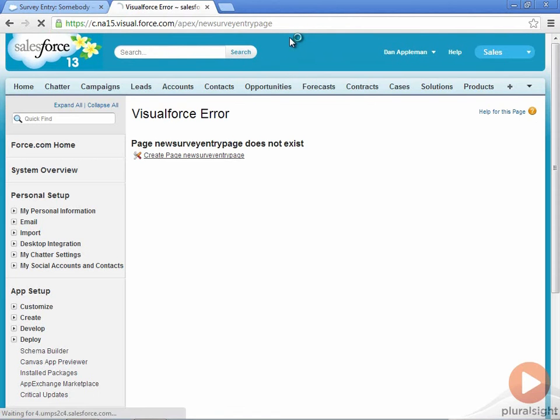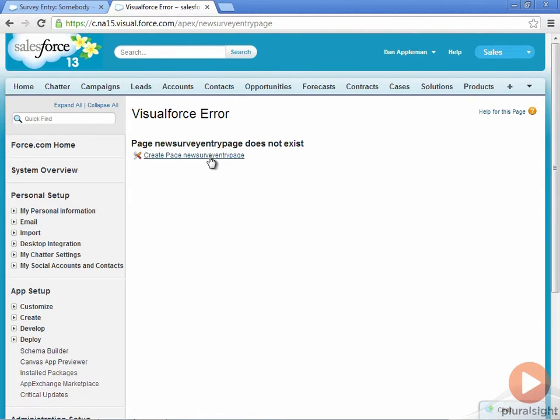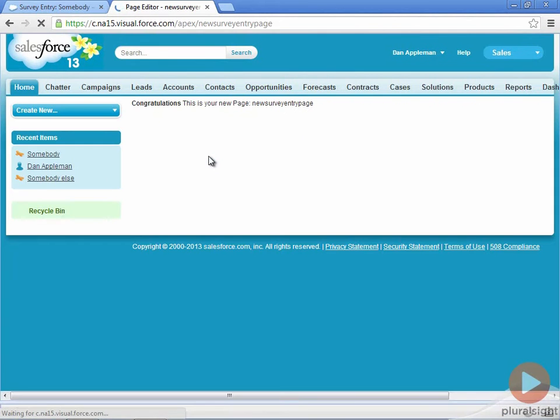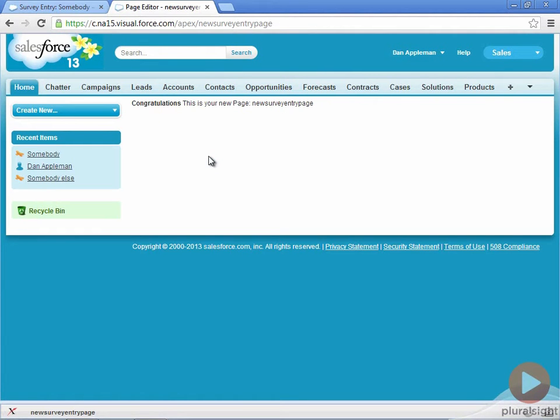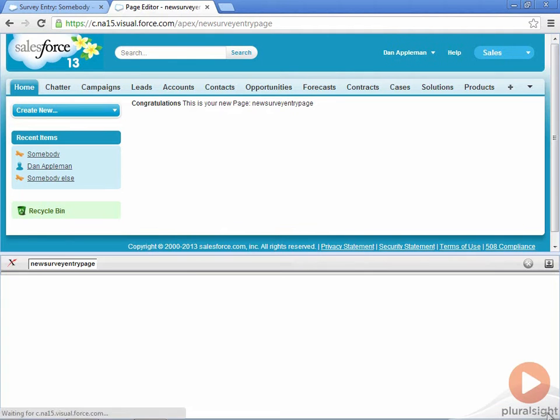Visualforce will warn me that the page does not exist and offer me the option to create the new page. The upper section shows me what the page currently looks like, and I can open the development mode tab by clicking on the arrow below. This shows me the markup.